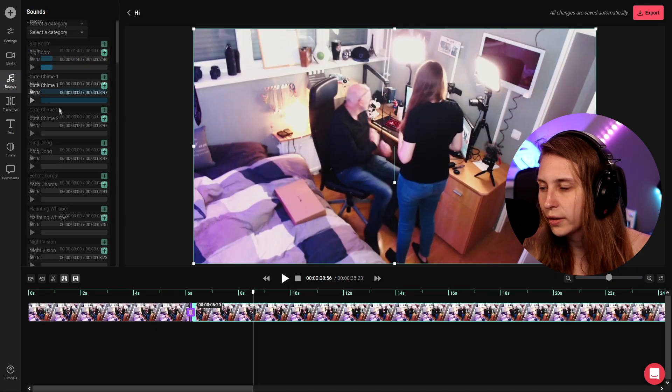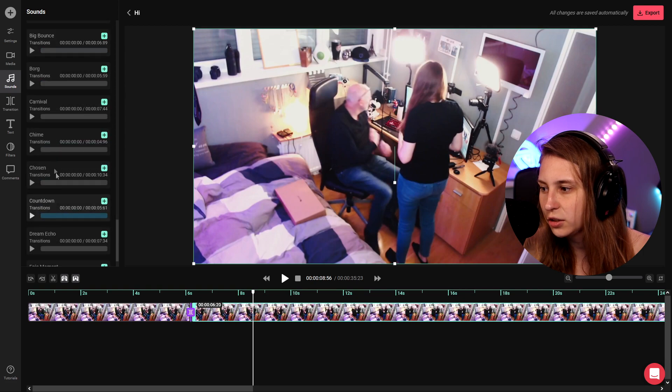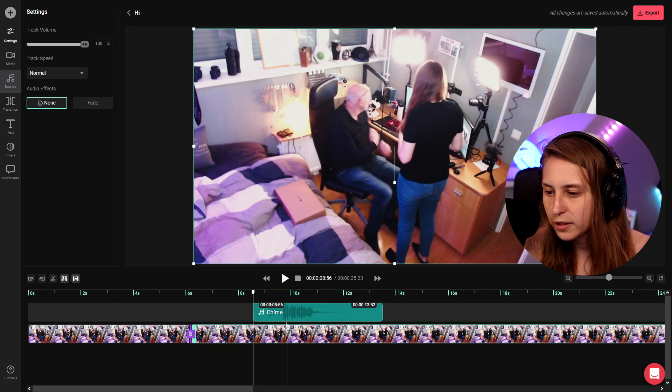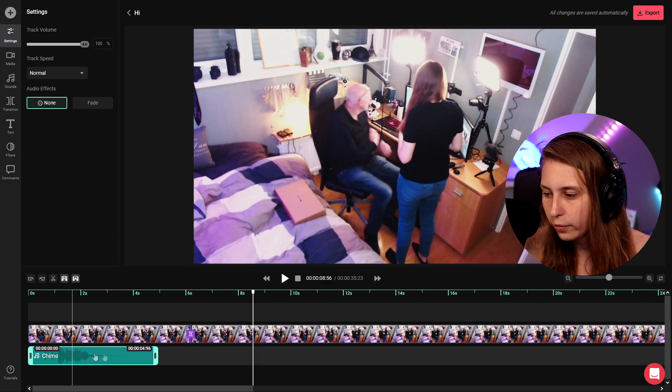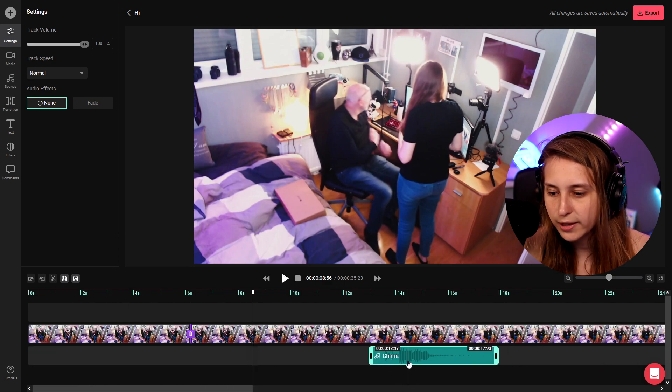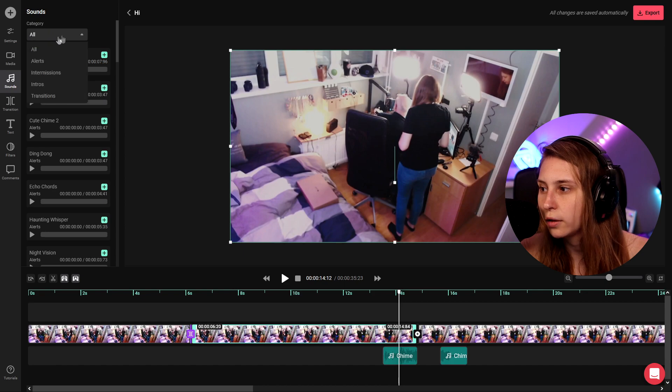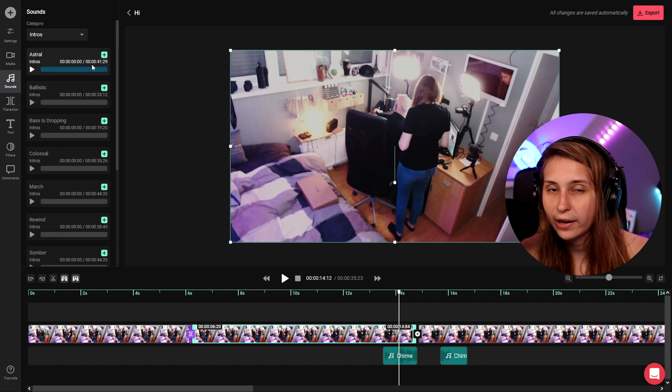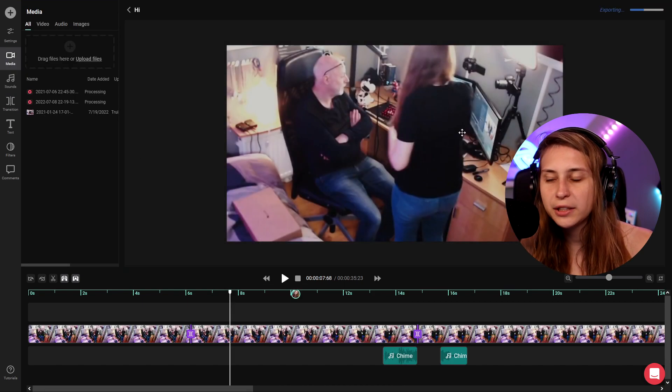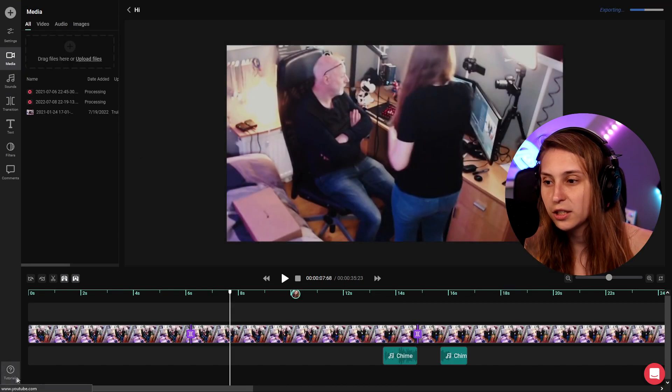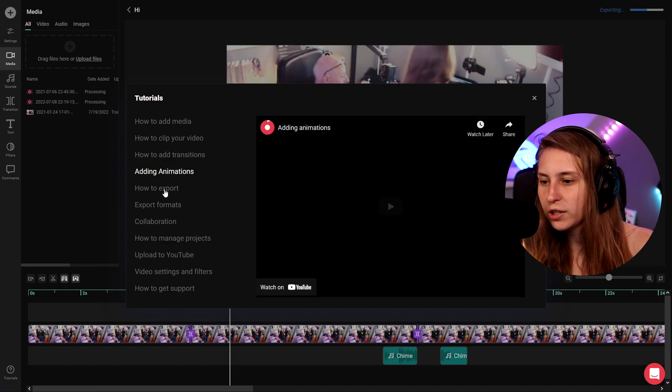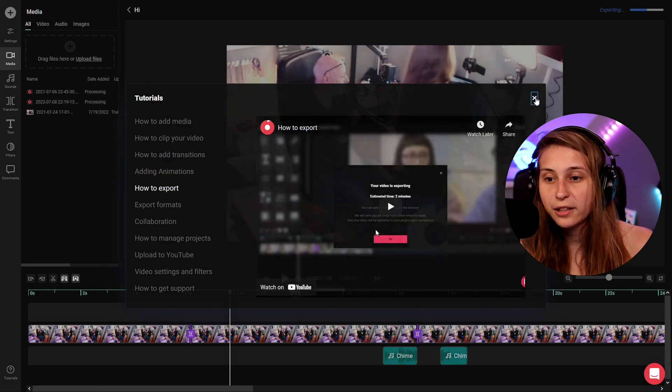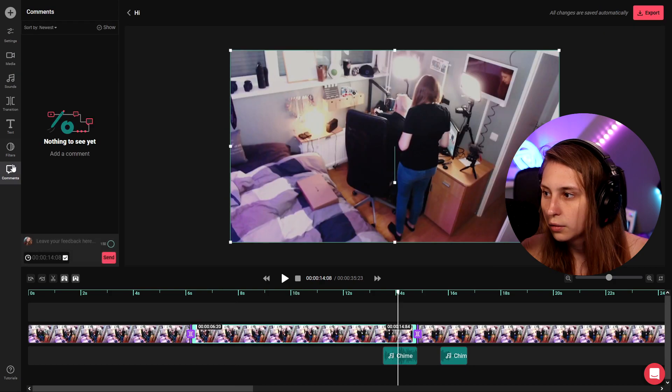Sounds. These are all kinds of sound effects and we can actually drag them in by clicking on the plus and we can drag them under here. We can drag them anywhere we want on the timeline. If you want to search in the sound effects go click on all and here we can search for intros for example. And these are all intro kind of sounds. If you want to know how we can do some things down here on the bottom it says tutorials. And there are quite some tutorials here that can help you with the editing software if you can't figure it out.